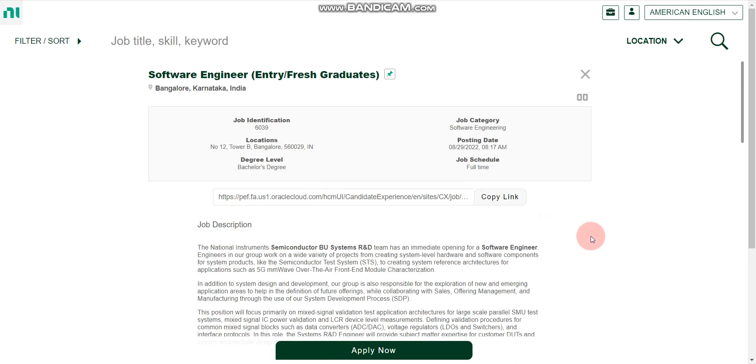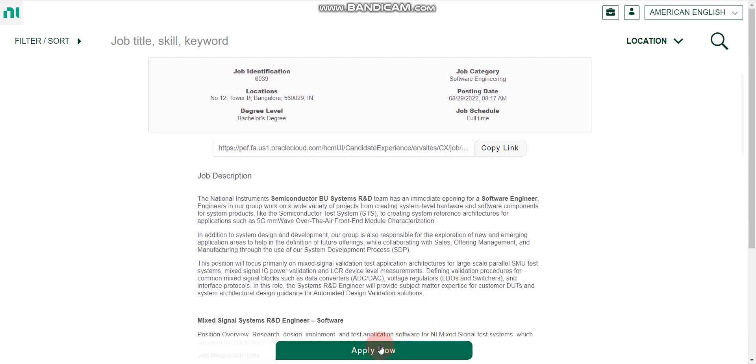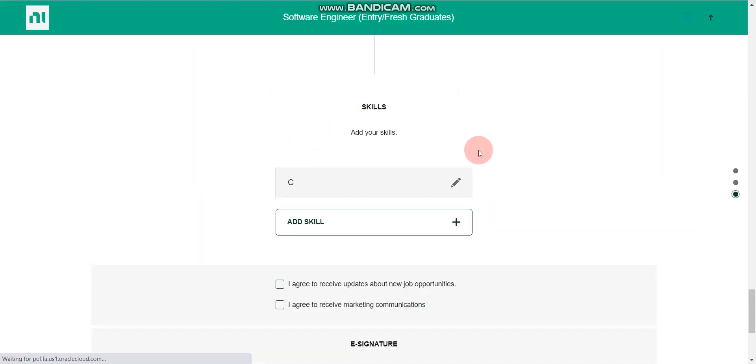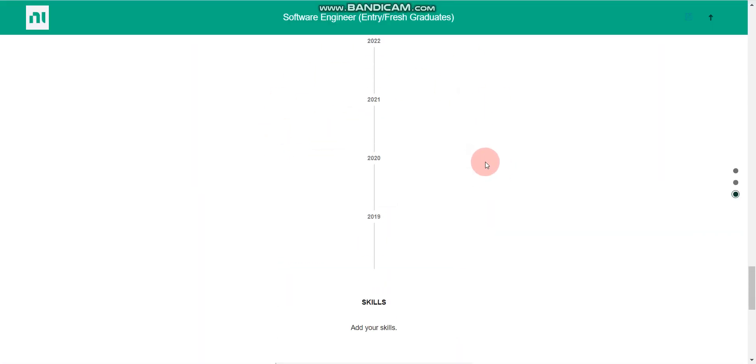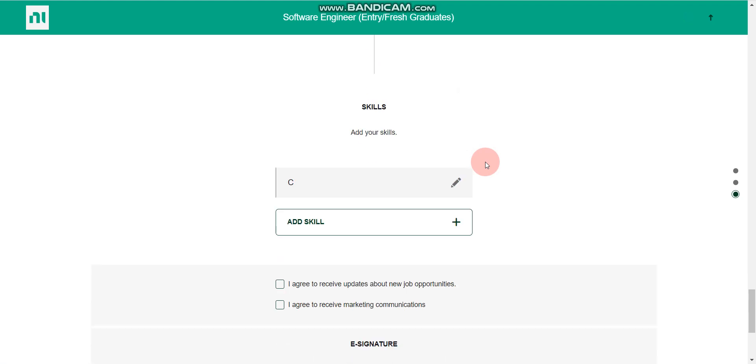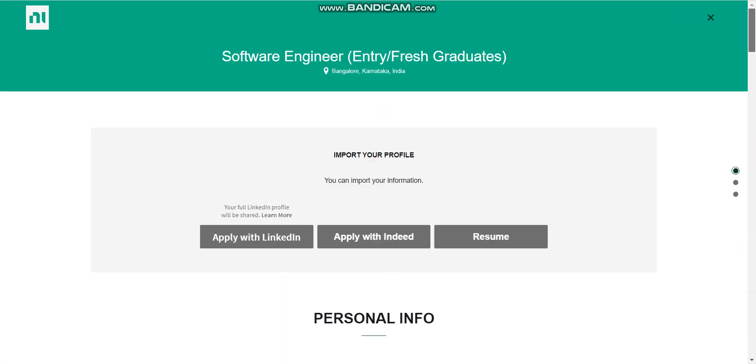Now let's discuss about the salary package for this company. So salary will be around 4 lakhs per annum. However, they didn't mention salary here, but generally they provide around 4 lakhs per annum to freshers. So now let's discuss how to apply. This is very simple. Simply you have to click here, apply now button. Once you click here apply now, after that you will find this type of page.